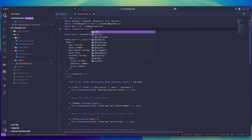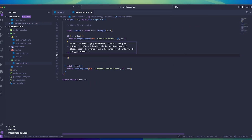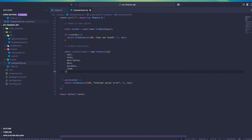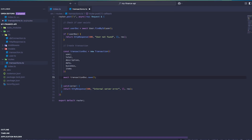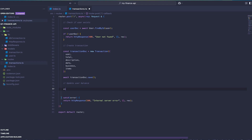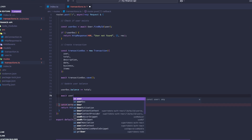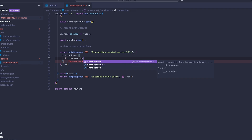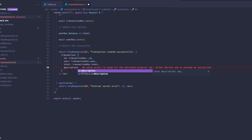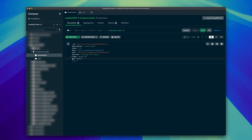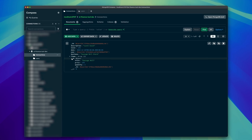Once we pass all of the validation, we can begin adding this data to our database. After importing the transaction model, we create a new document called transaction doc, pass each of the values into this object, and use the save function to save the transaction in the database. We also need to update the user's balance by adding the total to the balance in the user doc and then saving that. Finally, we can return the transaction data using the HTTP response function. Let's give it a quick test — it works. We can now see the data stored inside of our MongoDB database.